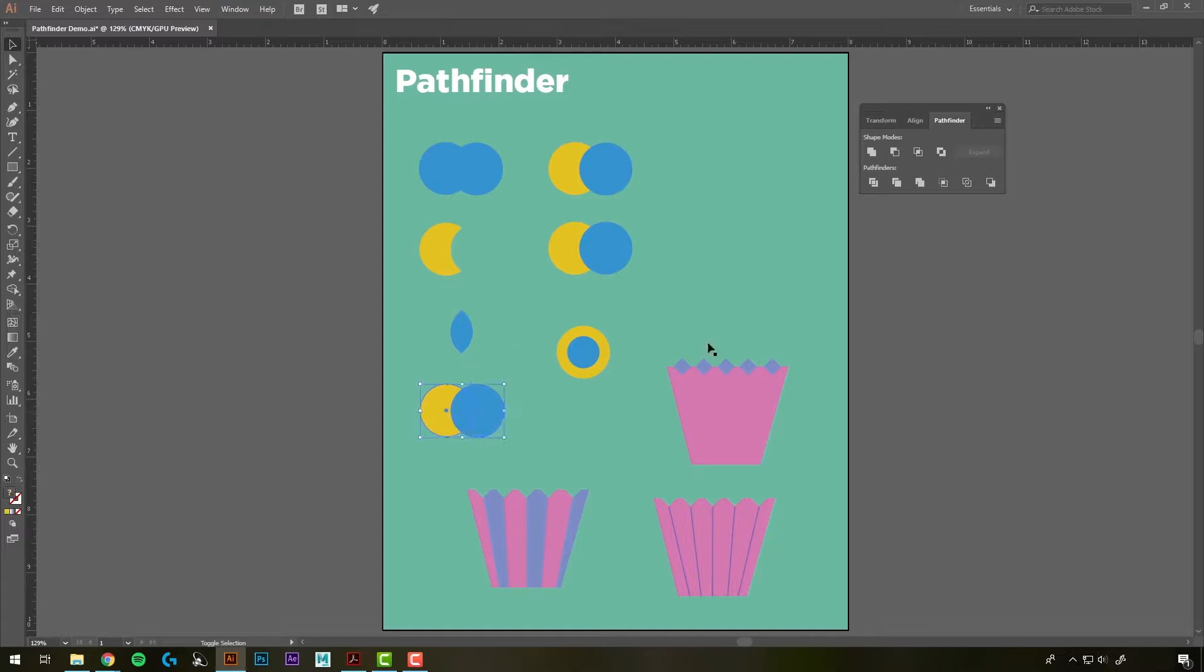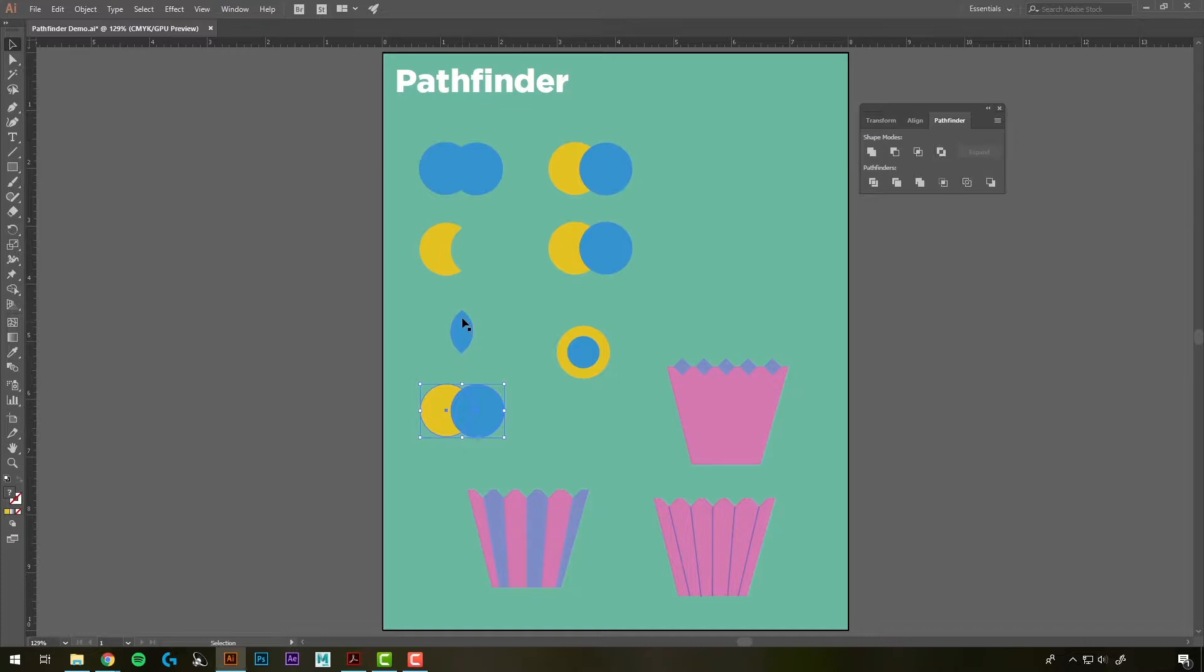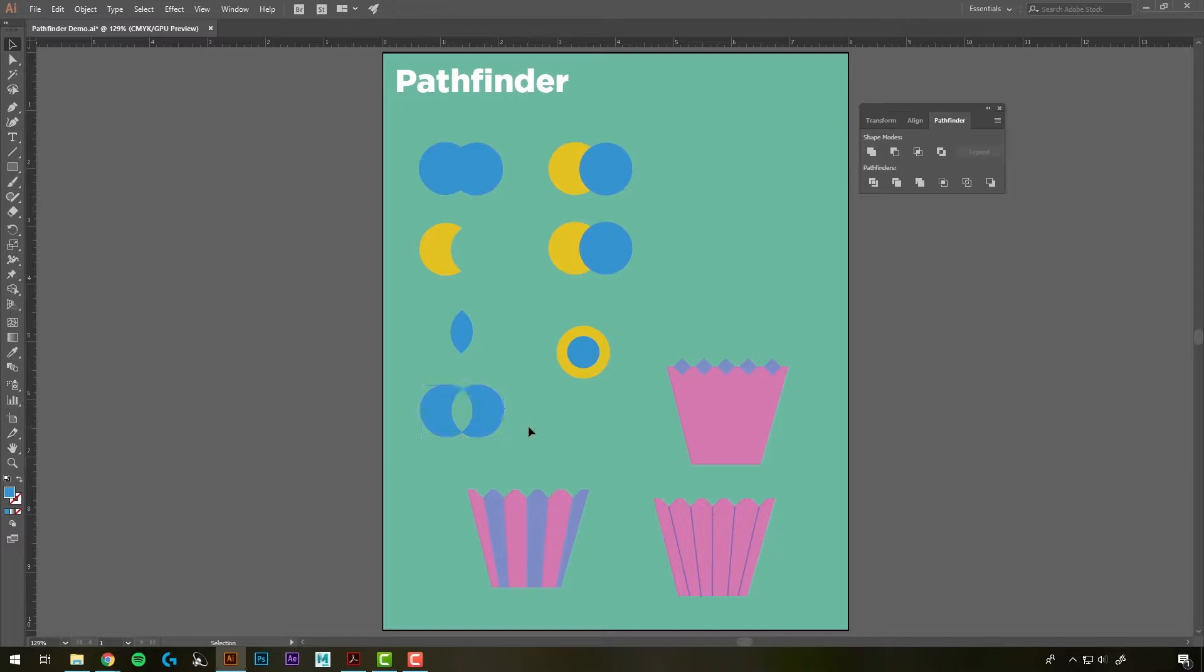If we select the next two and do Exclude, it's going to cut out the overlapping part and create one big shape out of it.